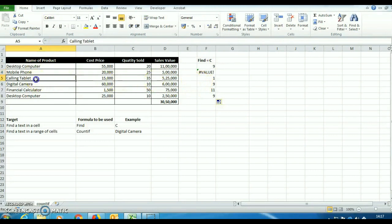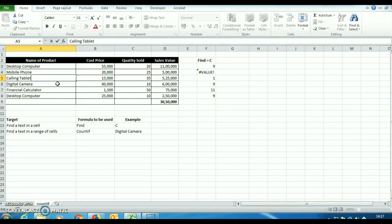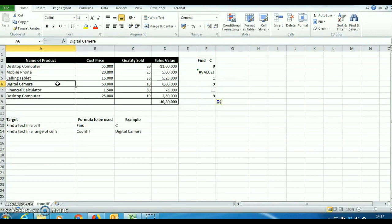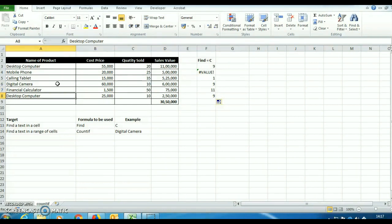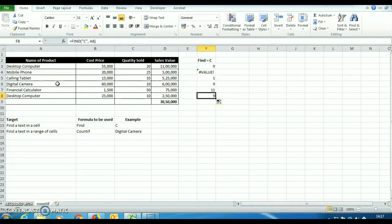Now you can see in this cell, C is available at 1st place, so it is showing 1. Now you see in this cell, C is coming at 9th place, so it is coming at 9. Similarly in this cell, C is available at 11th place and in this cell, C is available at 9th place.